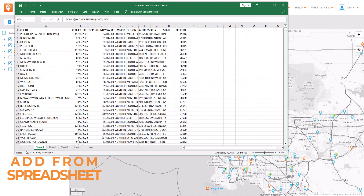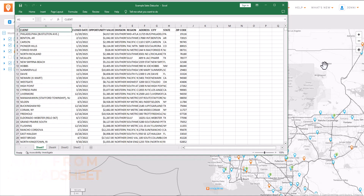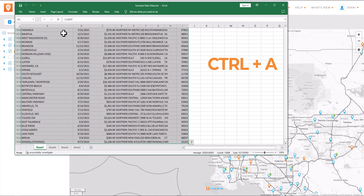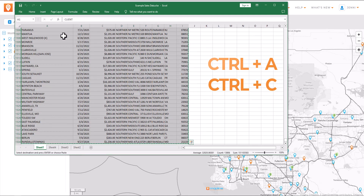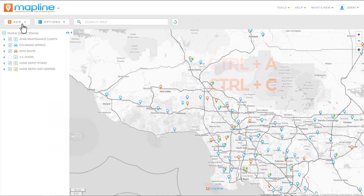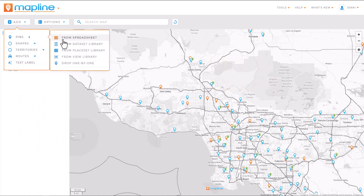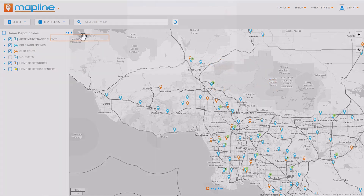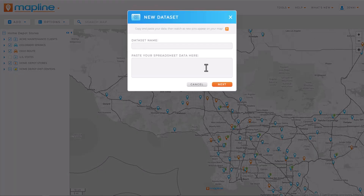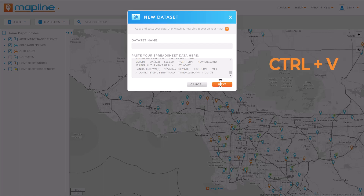Or if you need to pull locations directly from a spreadsheet, just open your spreadsheet and click the first cell. Press Ctrl+A then Ctrl+C on your keyboard. Come back into MapLine and select 'add pins from spreadsheet.' Click into the paste window and press Ctrl+V to paste.